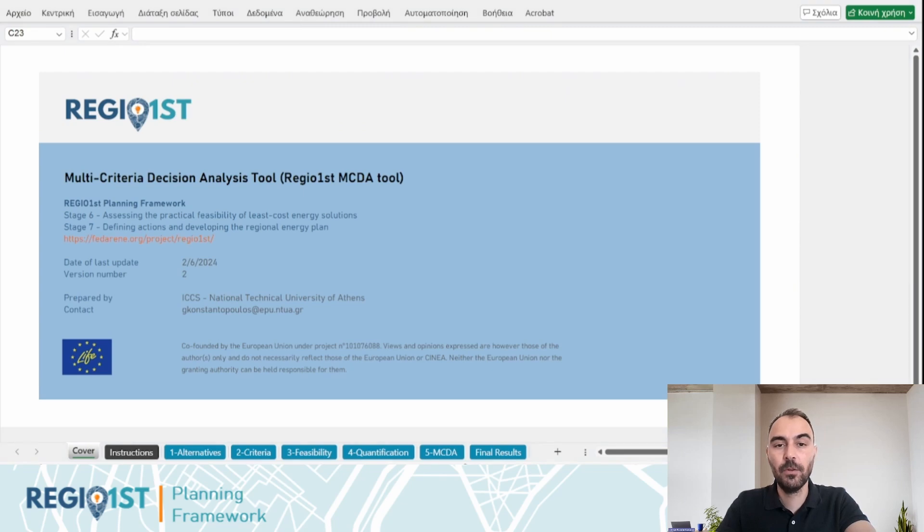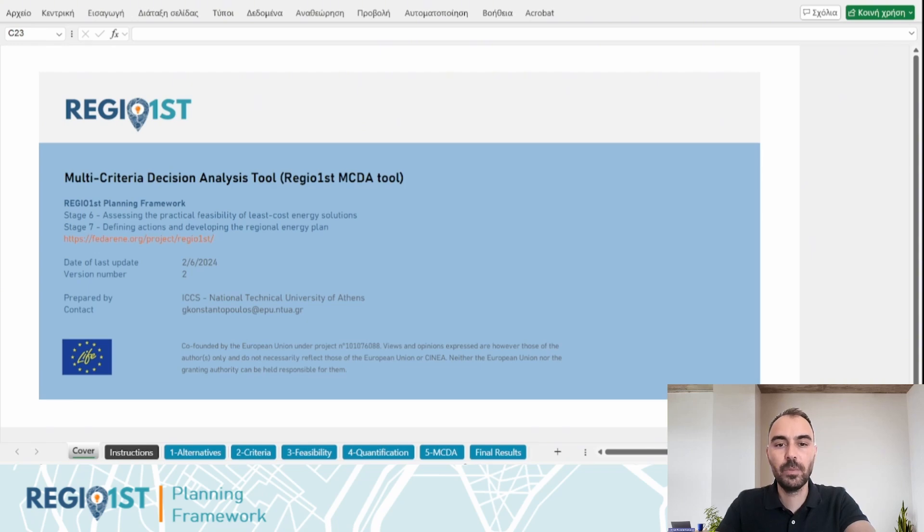Thank you for watching this tutorial on the Multicriteria Decision Analysis tool. For more information and resources, visit our website and explore the other tools available in the RegioFirst planning framework.